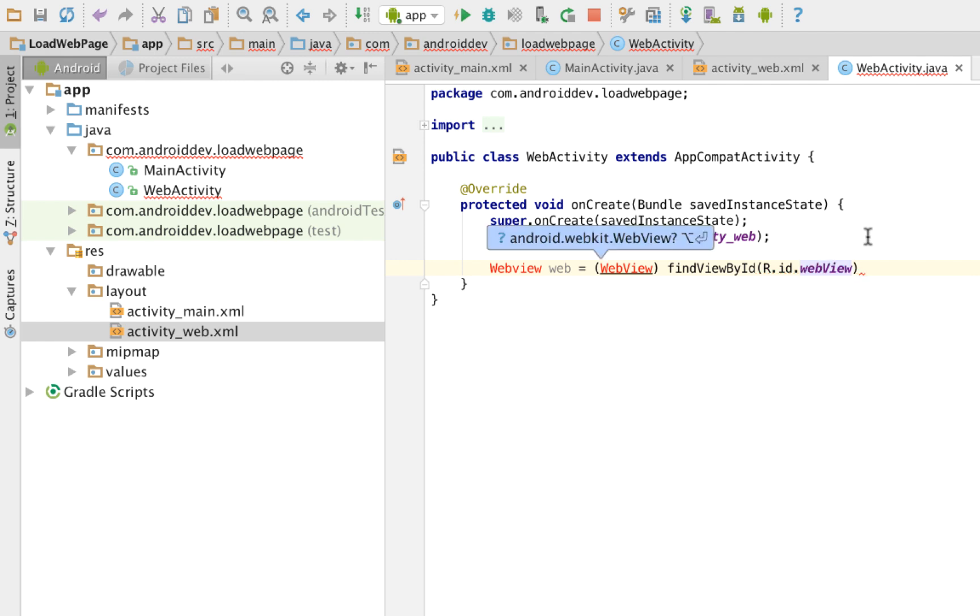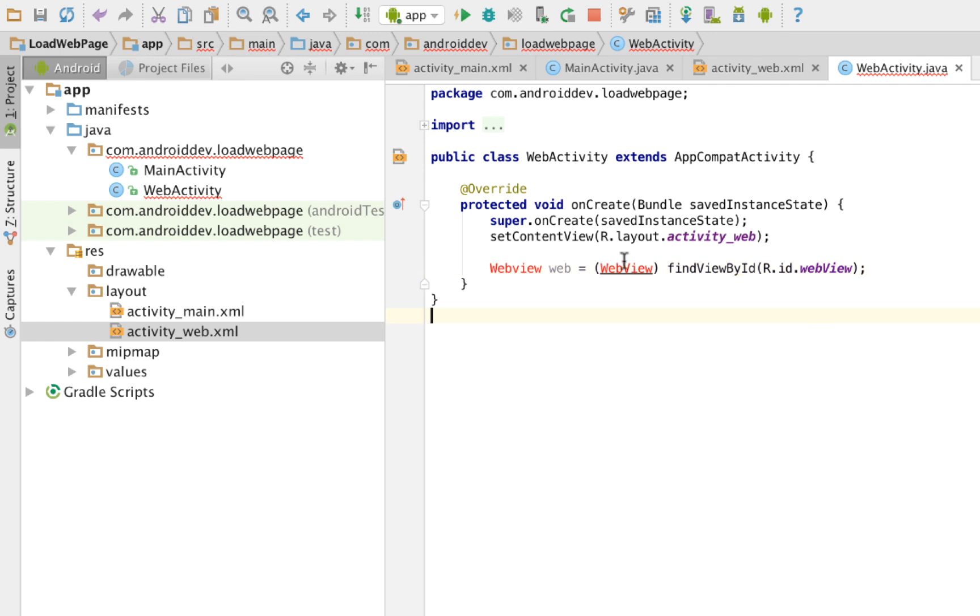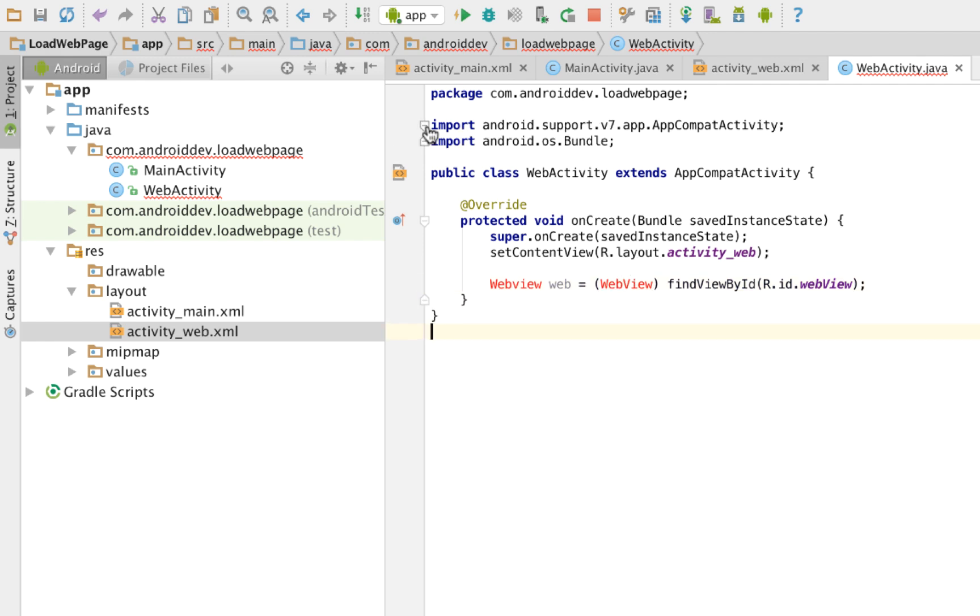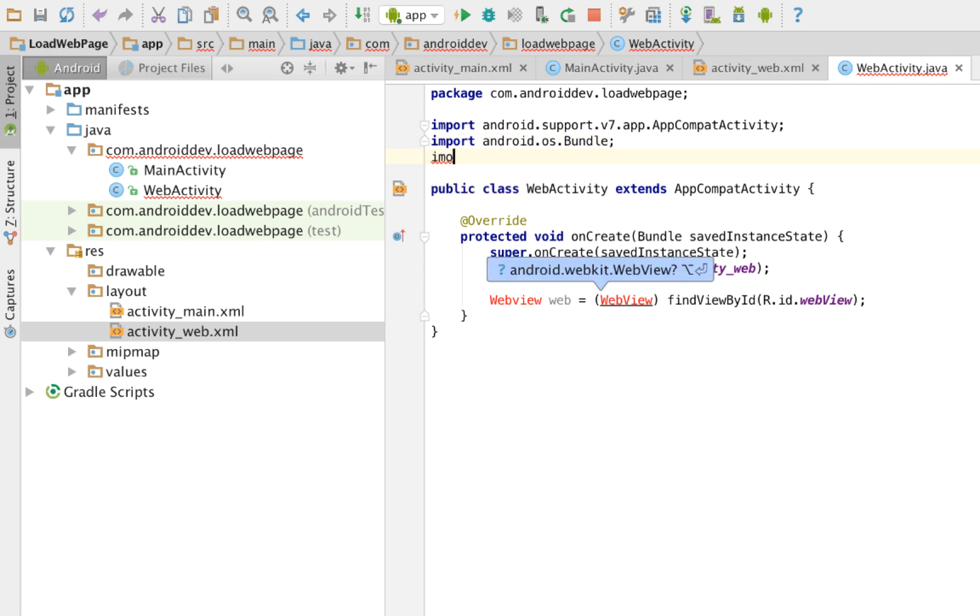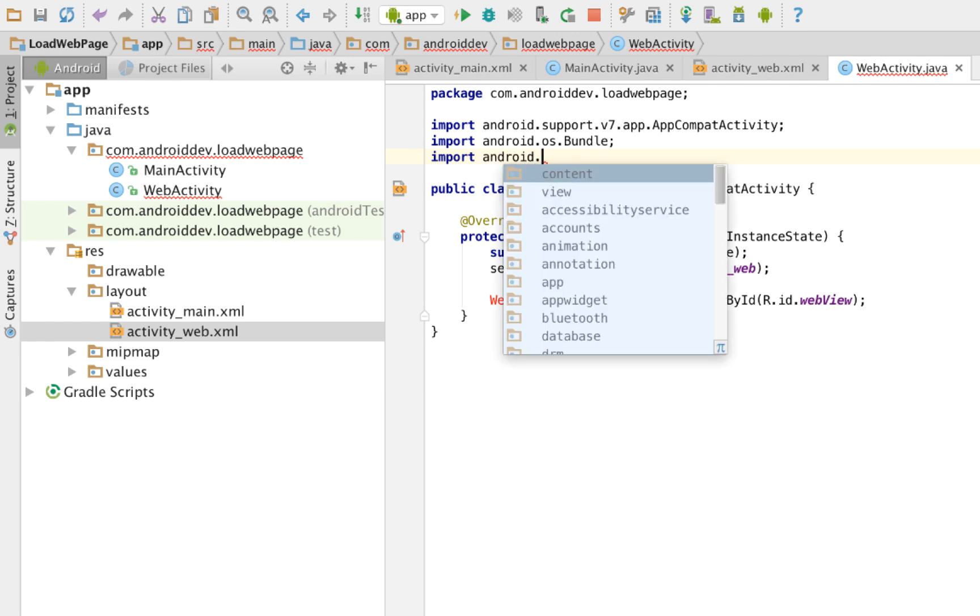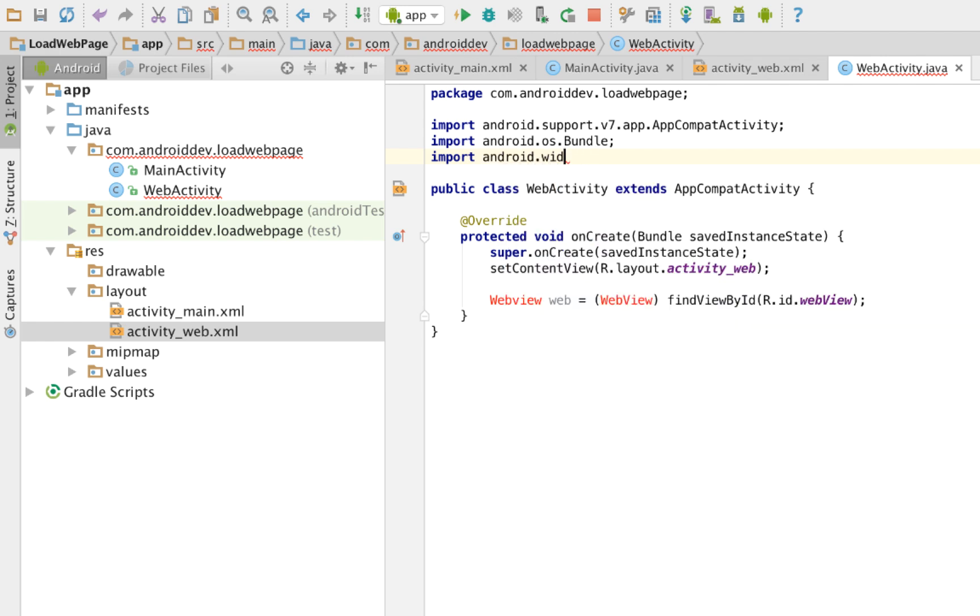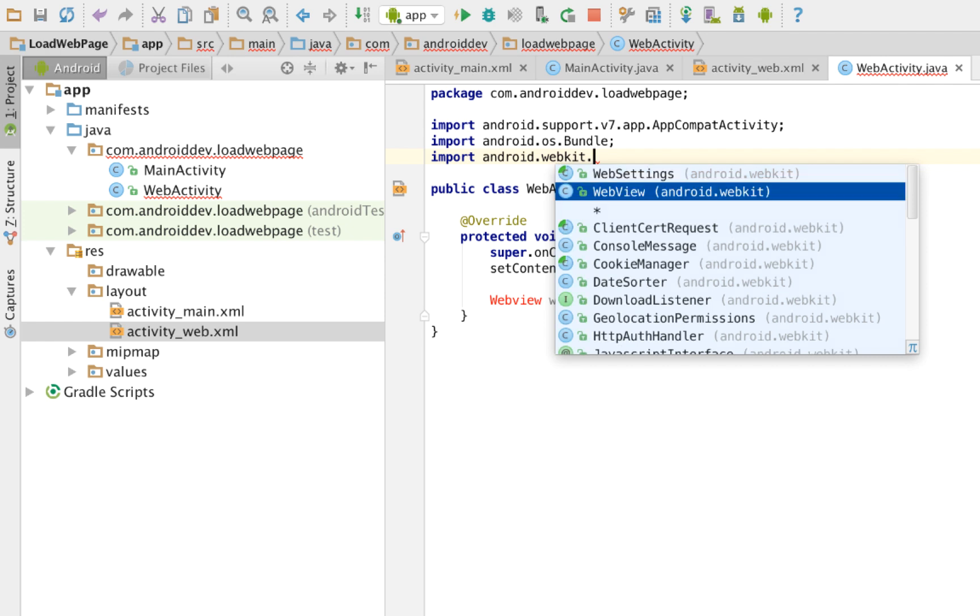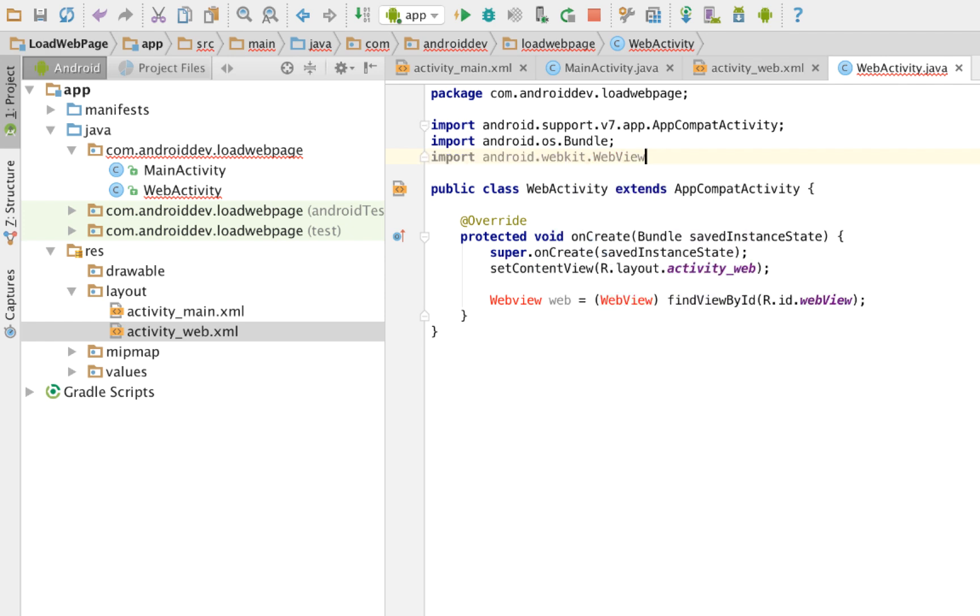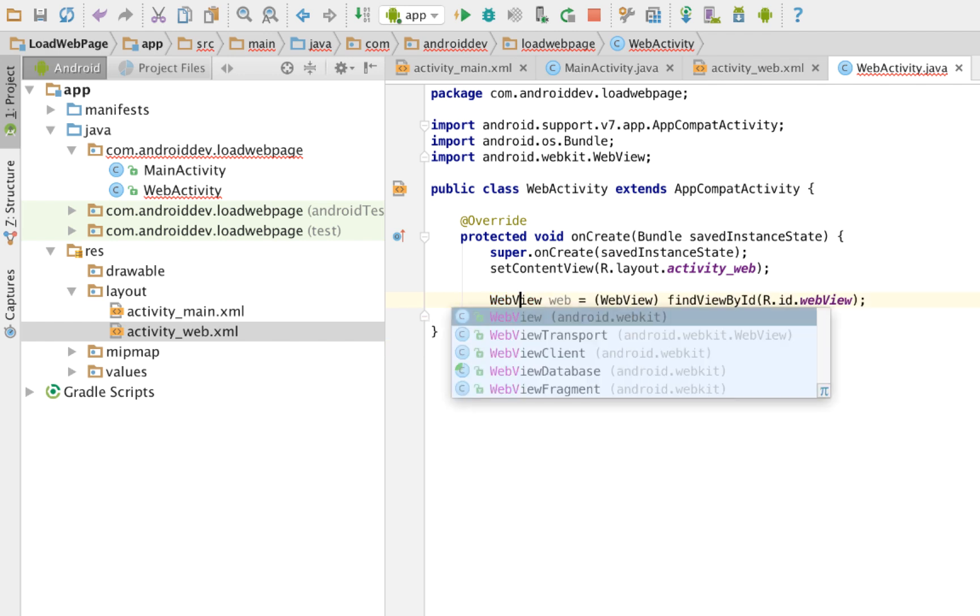That's it. The problem is you have not yet imported the file that would load the web view. Import android.webkit.webview. It should be capital.